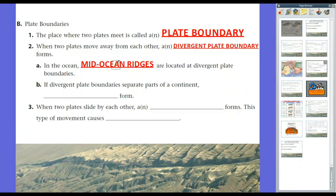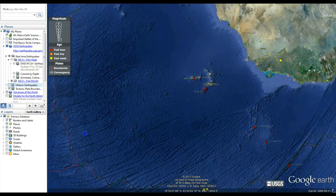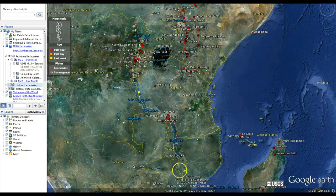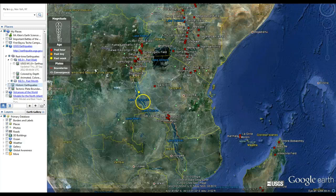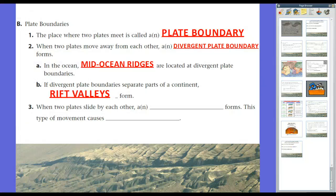Divergent plate boundaries don't only occur in the ocean. Occasionally they happen within continental plates, creating what we call a rift valley, with active volcanic activity rather than mountain ranges. We see this in Africa — the African plate has cuts through it. From Lake Malawi through Lake Tanganyika, past Lake Victoria to Lake Albert, this is the Great Rift Valley — a divergent plate boundary occurring within a continental plate.